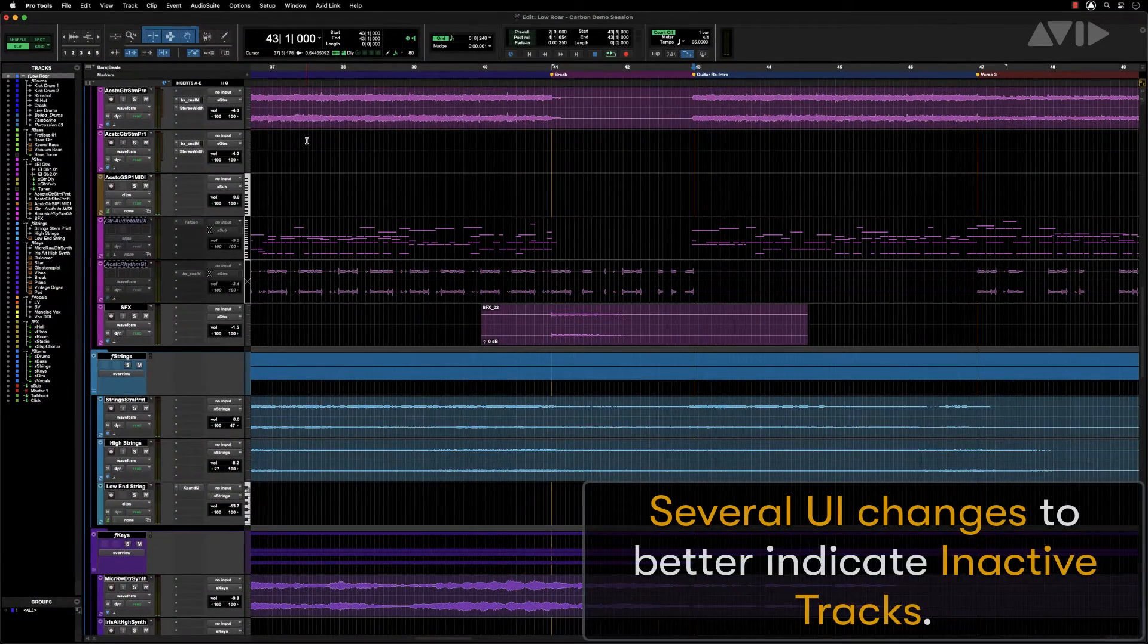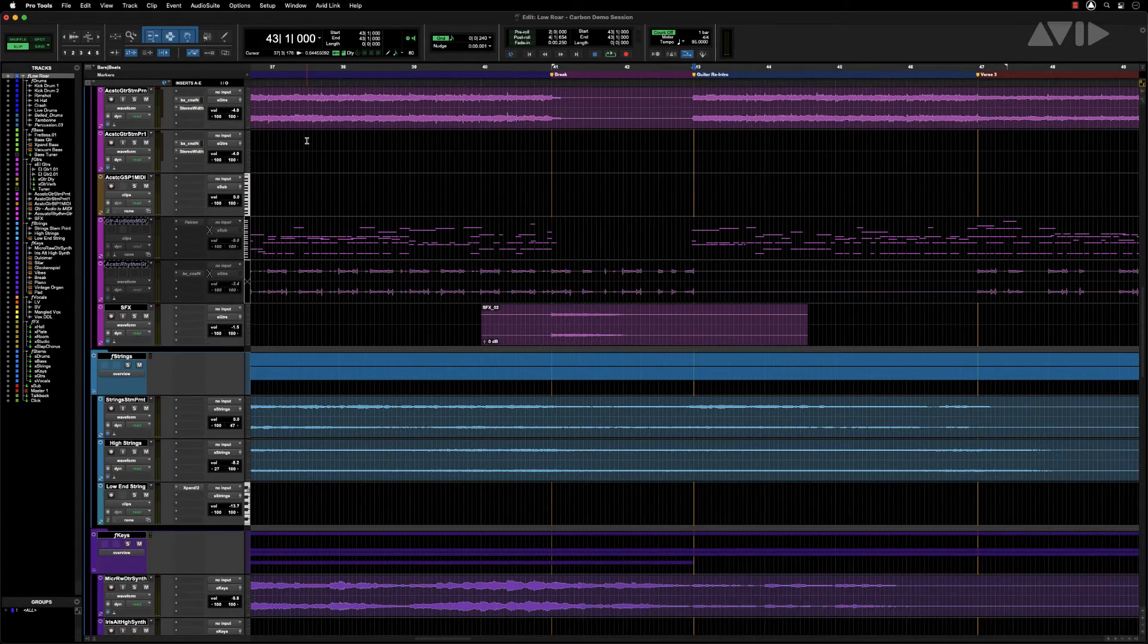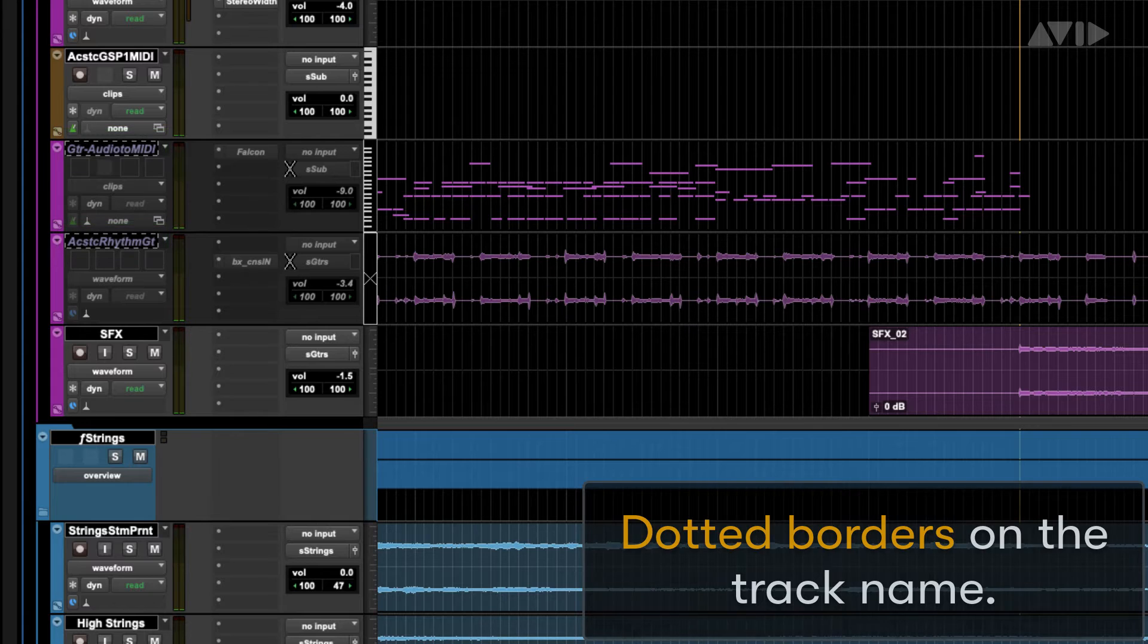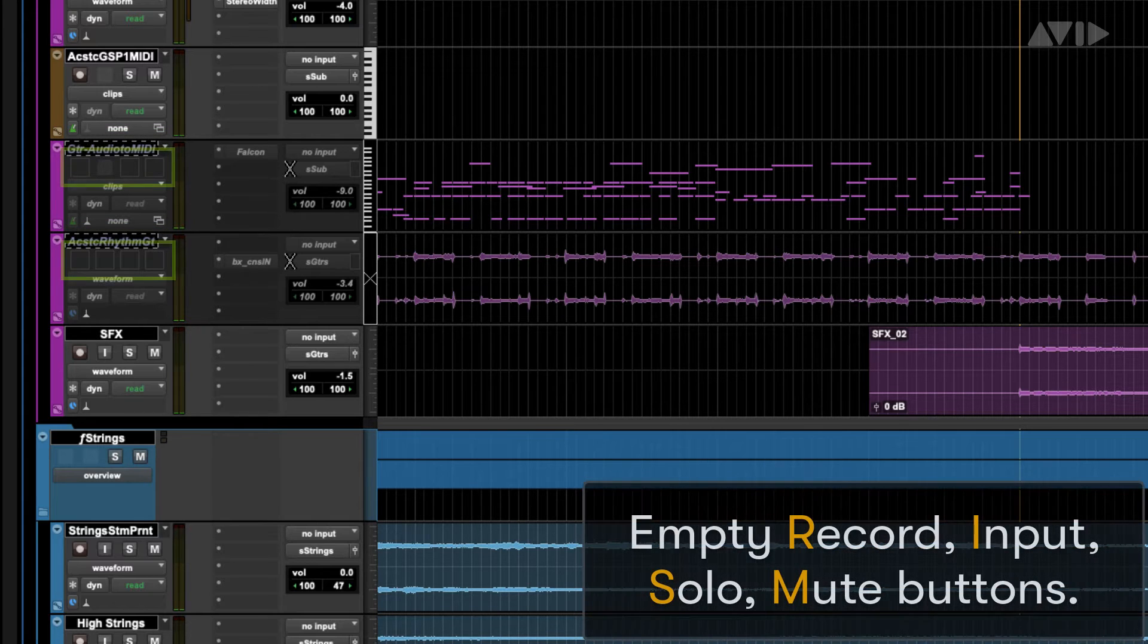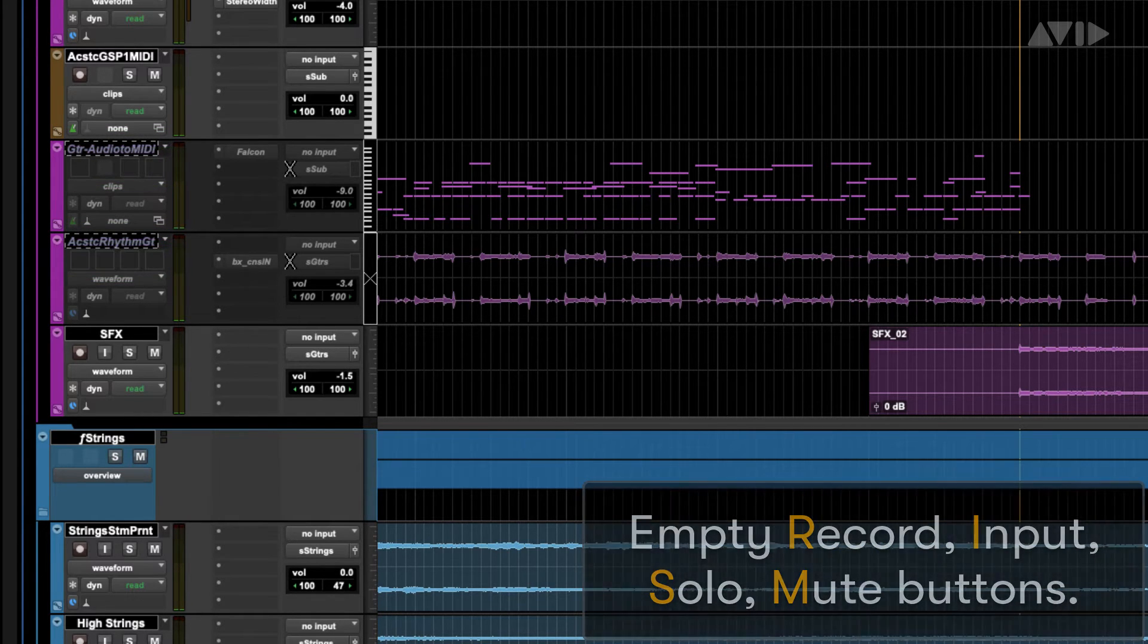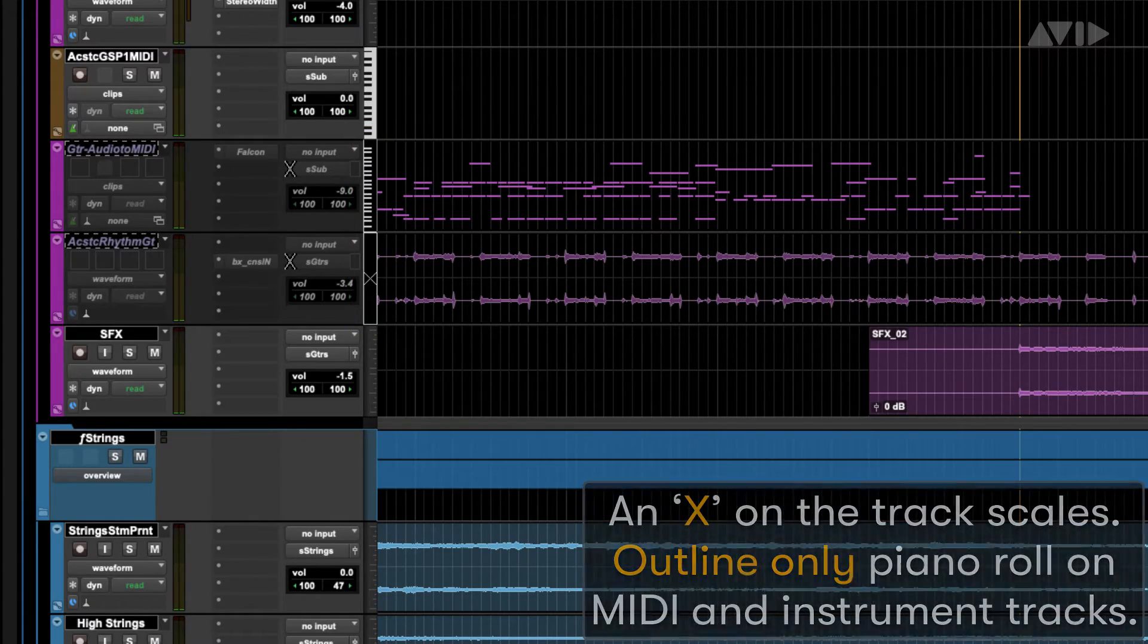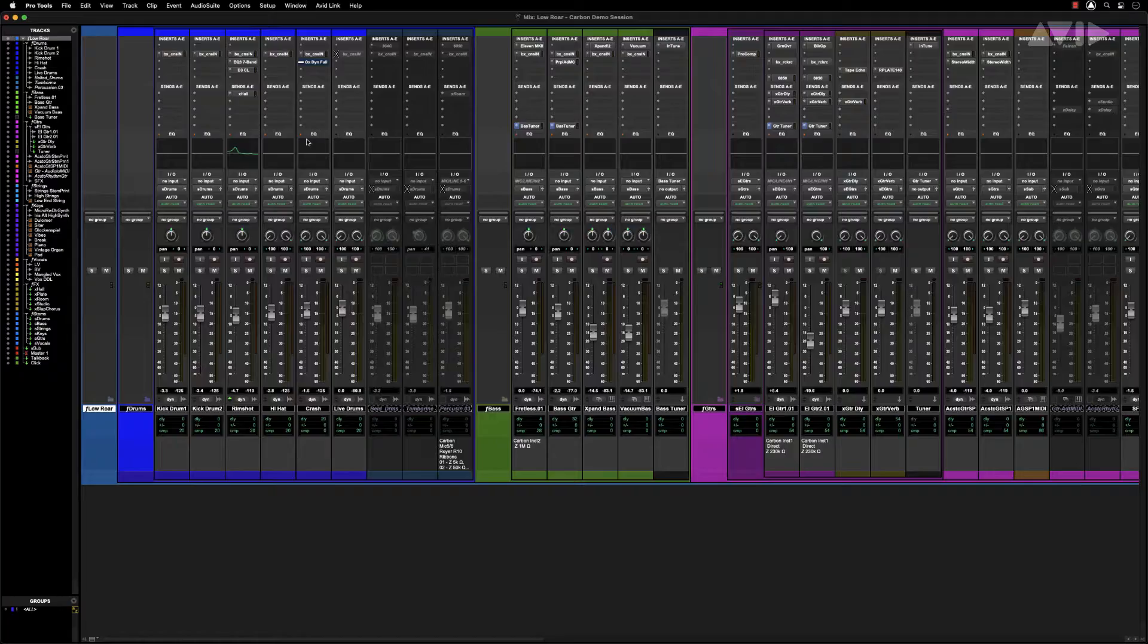There are several UI changes to better indicate inactive tracks, including dotted borders on the track name, empty record, input, solo and mute buttons, and X on track scales. Outline only piano roll on MIDI and instrument tracks.